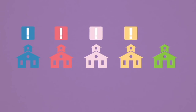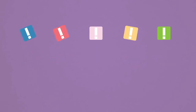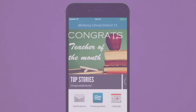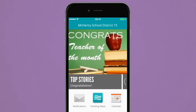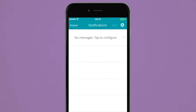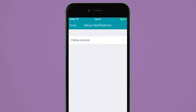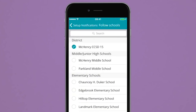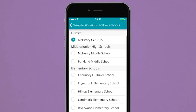School notifications come in many forms and keeping track of them all is tough. With our app, you can receive notifications straight to your mobile device. The app will alert you of any new messages received based off of the schools that you choose to follow and receive notifications from.